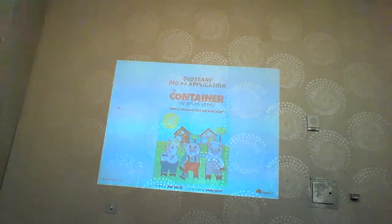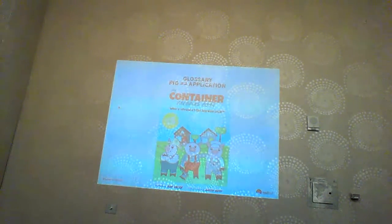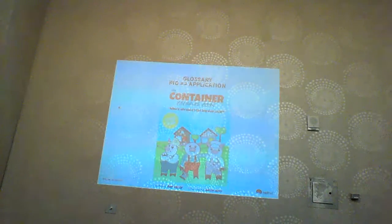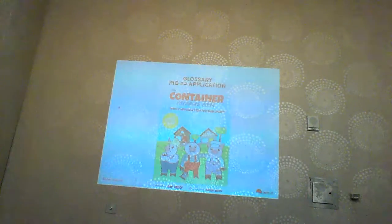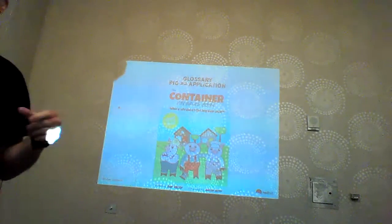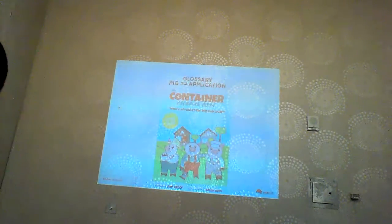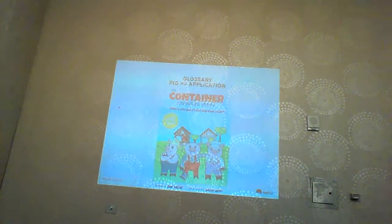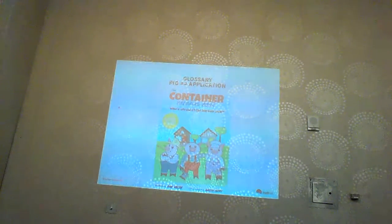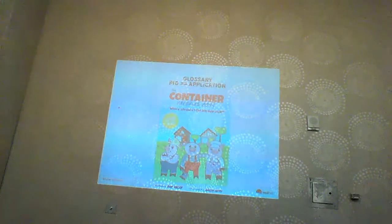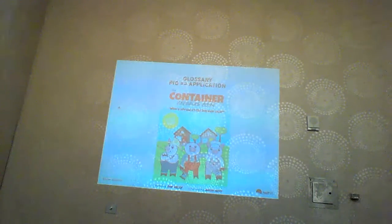The glossary for the container coloring book: a pig equals an application or a service. When you have multiple pigs, there might be multiple services running inside of a single application — think of one pig being an Apache web server front end and another pig being a database back end containing your credit card data.